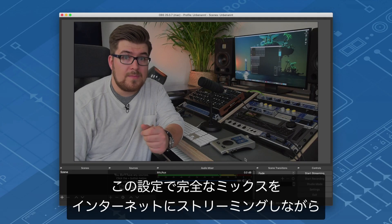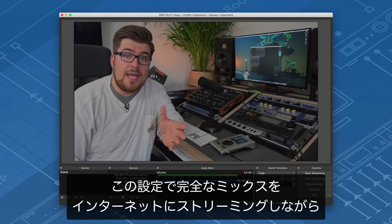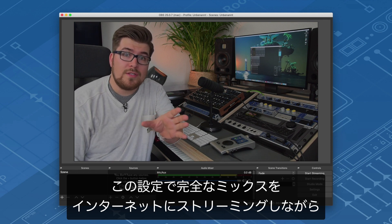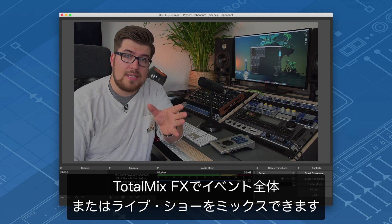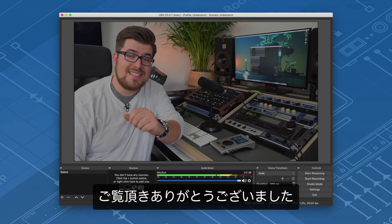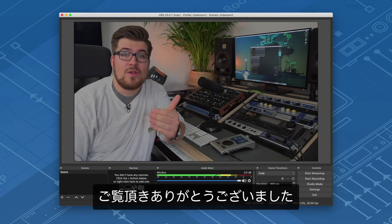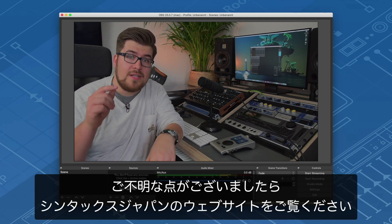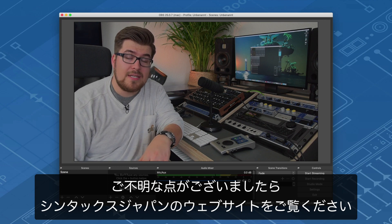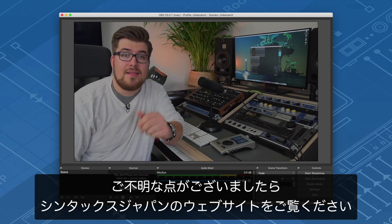With this setup you can mix whole events or live shows in TotalMix FX while streaming the complete mix to the internet. Thank you for watching this video. If you have any questions, please write them down in the comment section below.